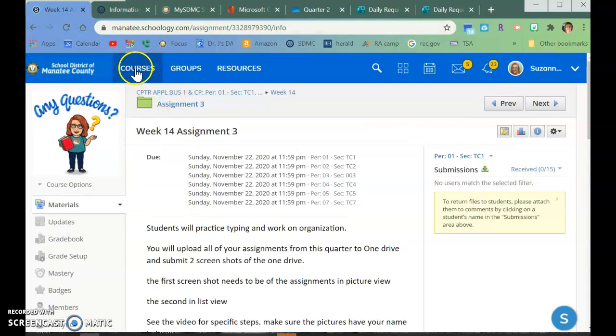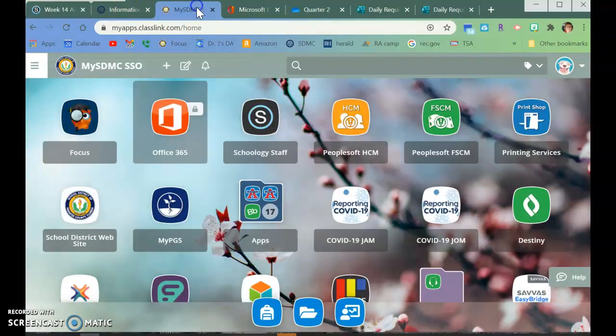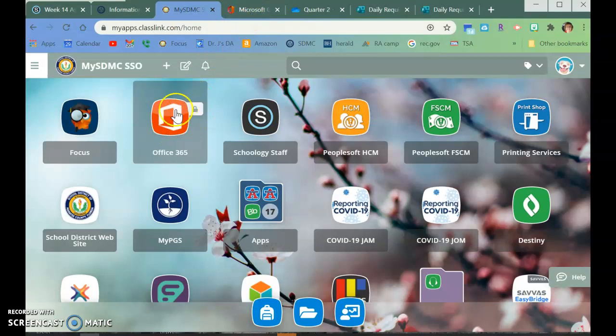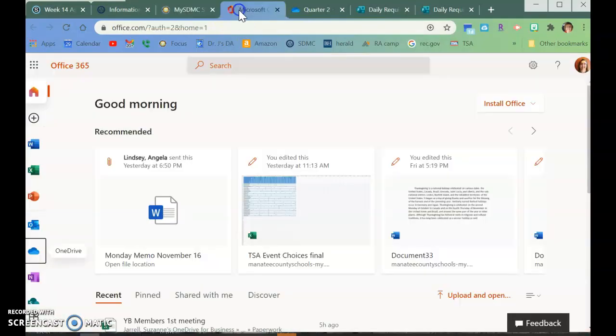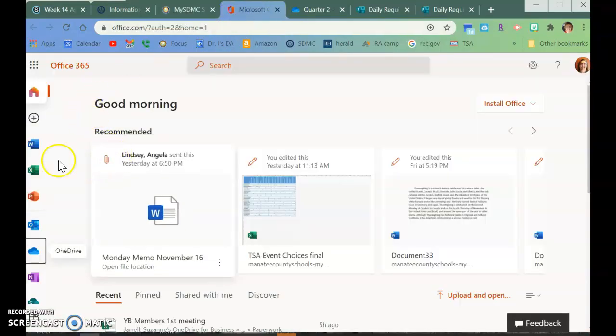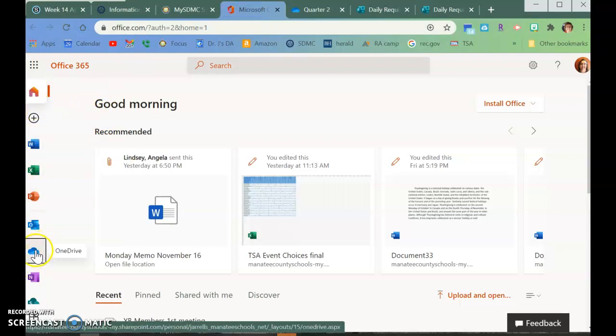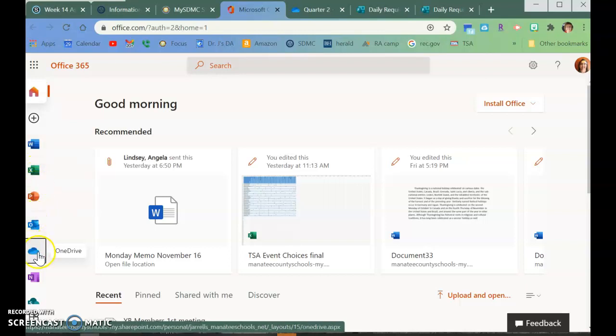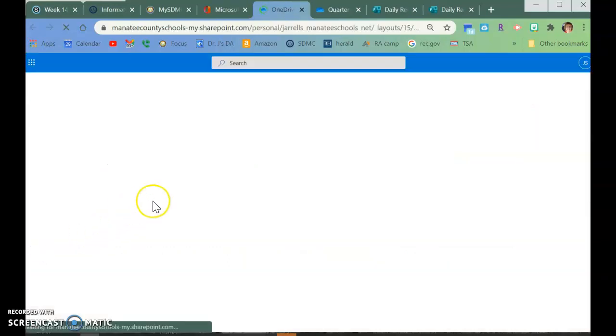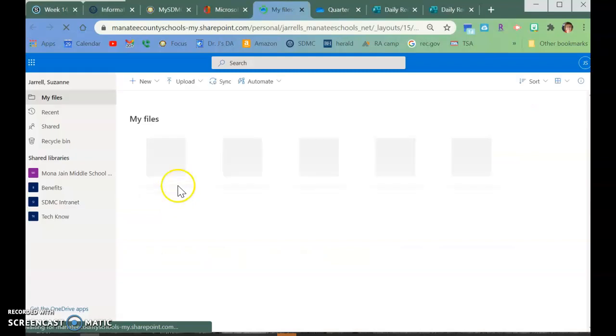So to do this, you'll go to MySSO and you'll click on Microsoft Office. And then over here on the left-hand side, if you look down here, fifth one down is the Clouds, it's OneDrive. You click on OneDrive.